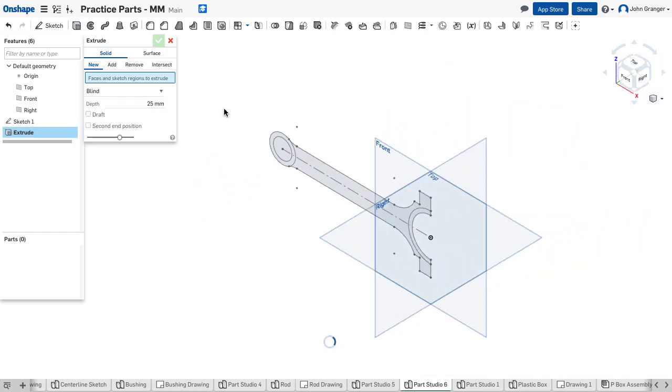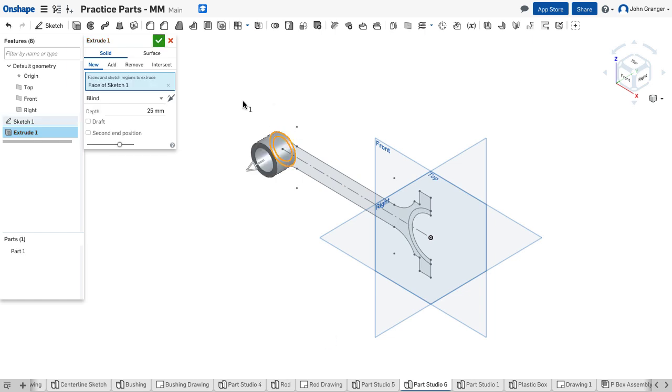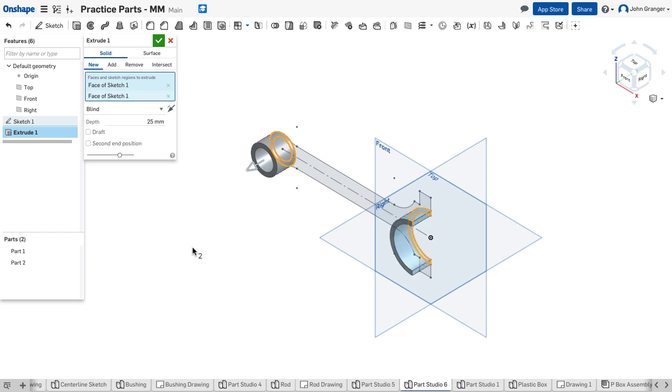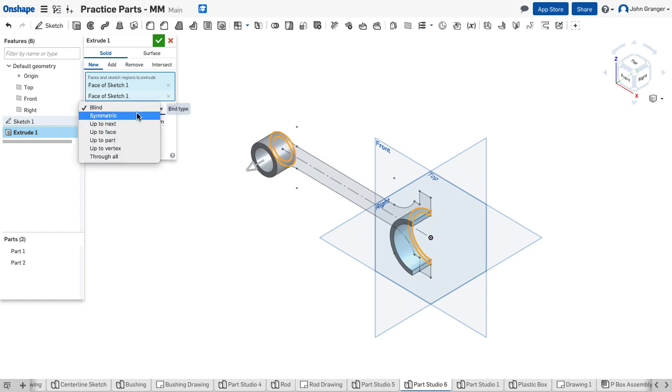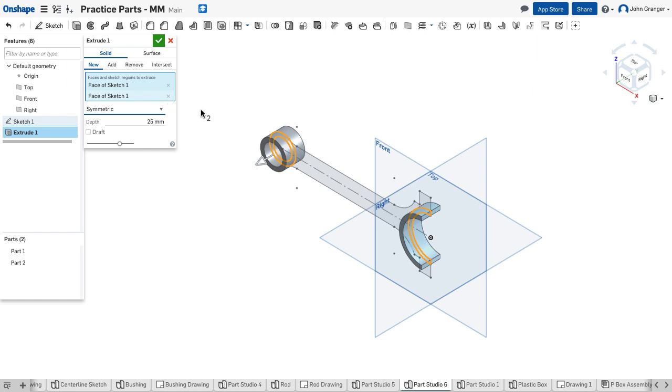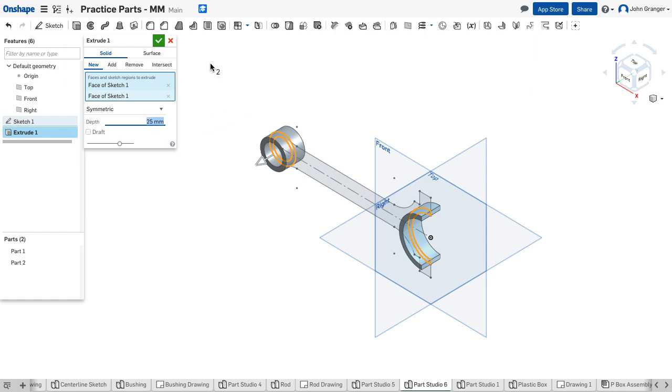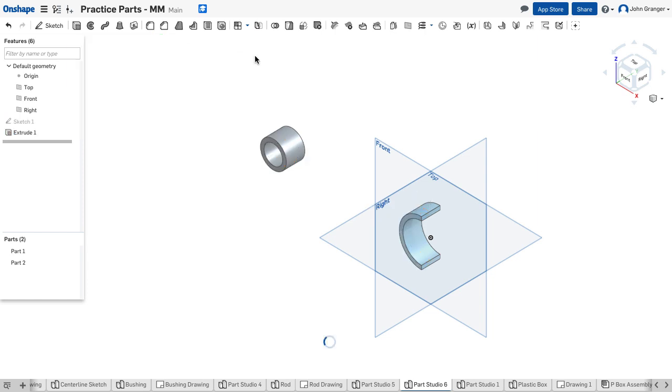Using my extrude tool I'll create a feature for this rounded end and this rounded edge of the connecting rod on both ends. I want to use a symmetric so I'm extending on either side of that front sketch plane and this has a total width of 25 millimeters and that looks right so I'll accept that.